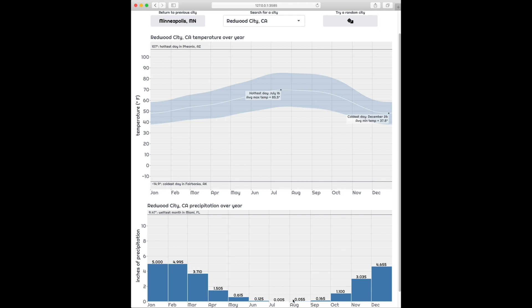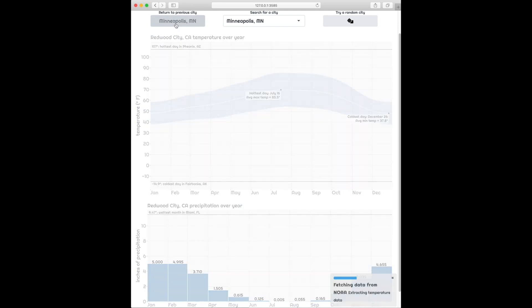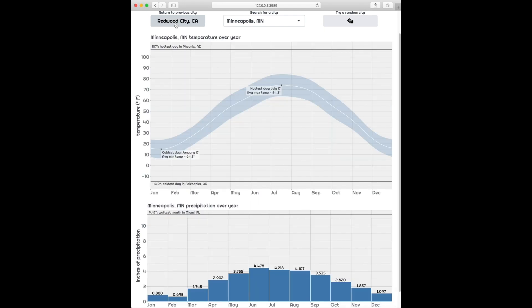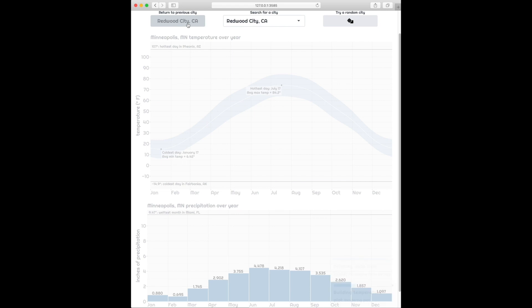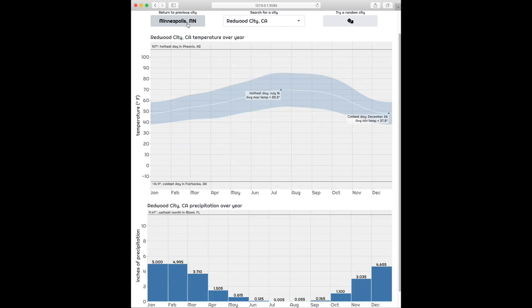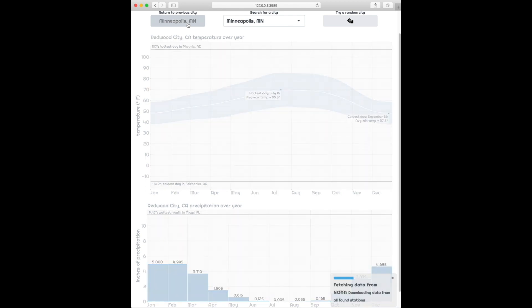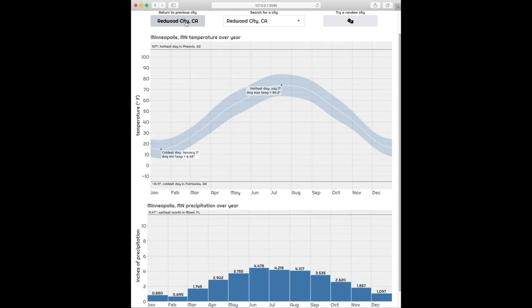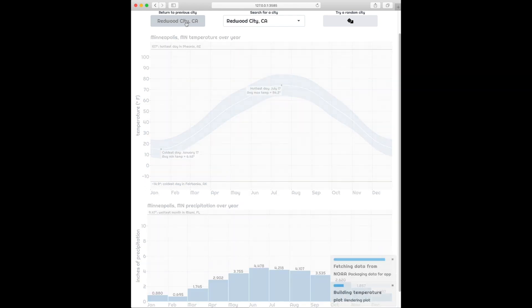Now with this app, there's a button that you can use to switch between the previous city and the current one. So you can switch to Minneapolis by clicking on there and back to Redwood City by clicking on it again. But you notice that every time we do that, it has to go out and refetch the data and then redraw the plots. And that takes time. And so this experience of switching back and forth isn't really a great one.